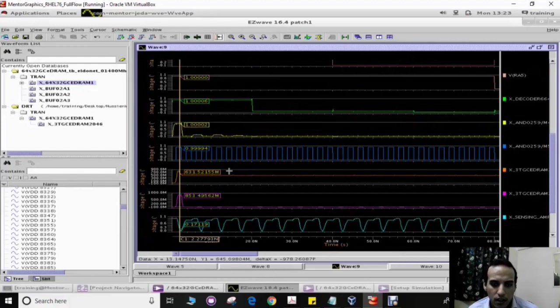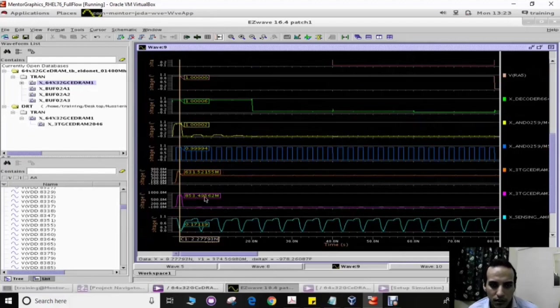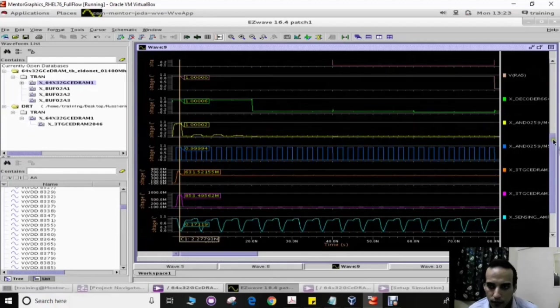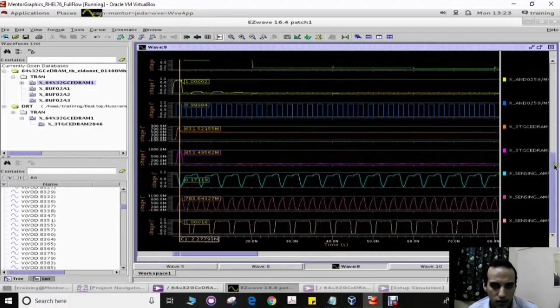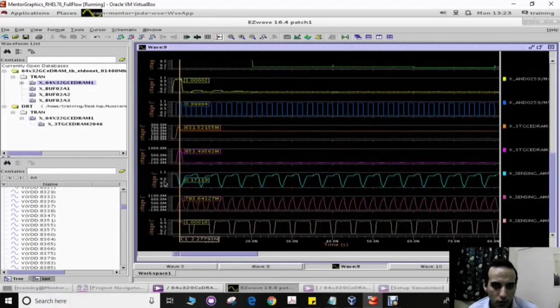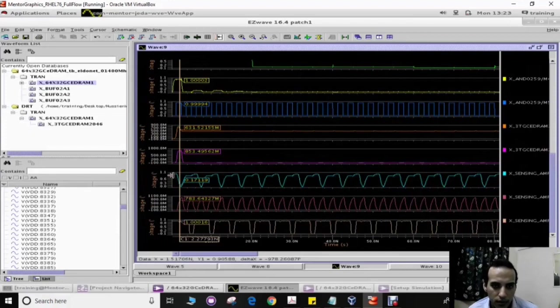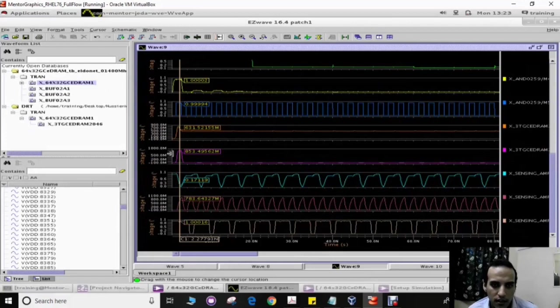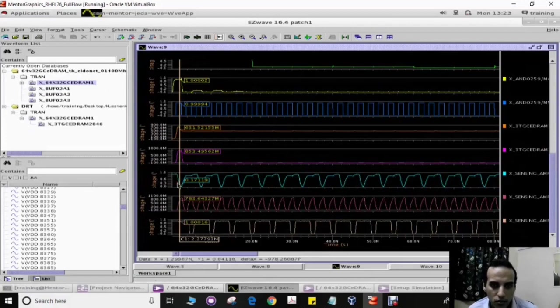The read word line is high, and then the pre-charge circuit will charge the RBL, which is the read bit line. We can see that because the stored value is one, the pre-charge signal will go down and get discharged.